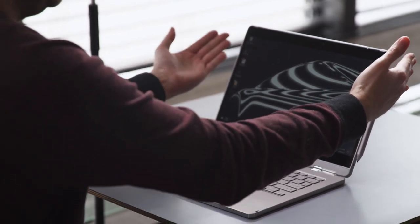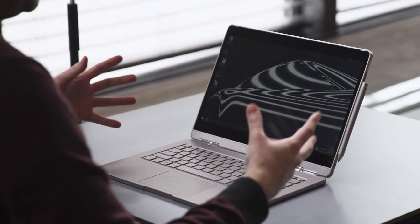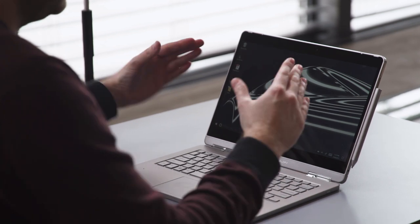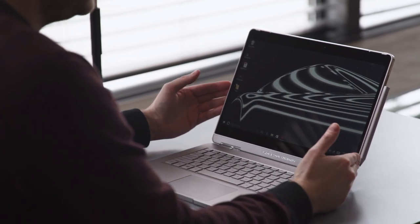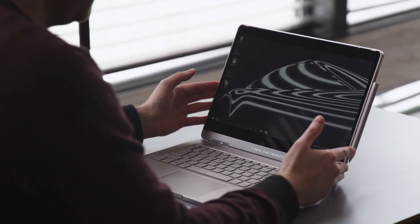At the top we've got the tablet portion. It's obviously a Windows 2-in-1. We'll show you that in a minute, but it's a 13.3-inch display. It's a little bit smaller than the Surface Book display.